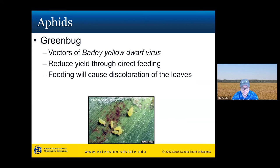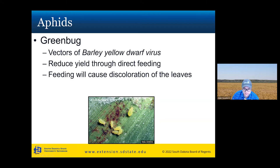The last aphid species is the green bug. I've only seen these out in the field one time in South Dakota. They can vector barley yellow dwarf virus or reduce yield through large populations. They're a light green aphid, smaller than the other two species, but the key characteristic isn't the coloration — it's what they leave on the leaves. When they feed, they inject their saliva, which disrupts the cells and leaves behind a rusty or darker discolored patch where they fed. That's a characteristic sign of green bug.